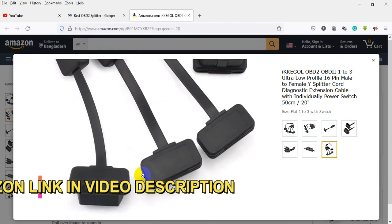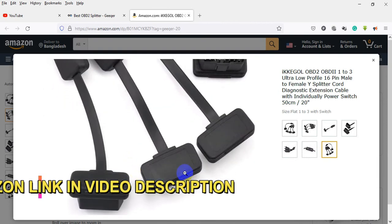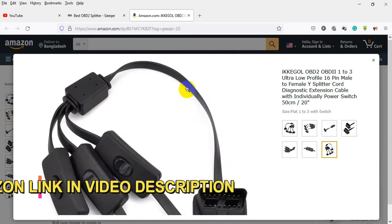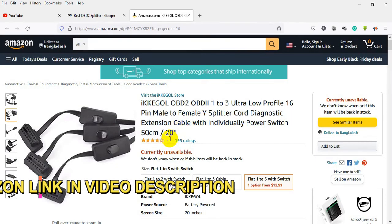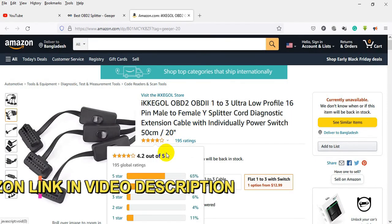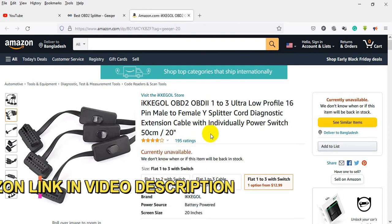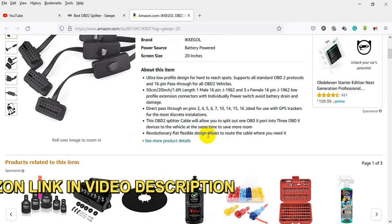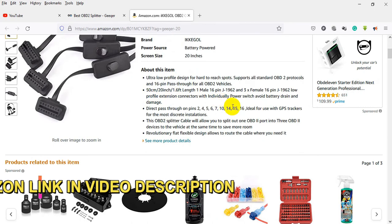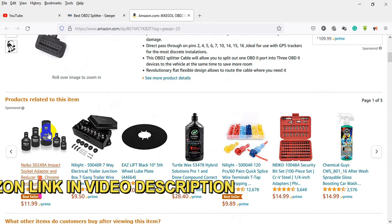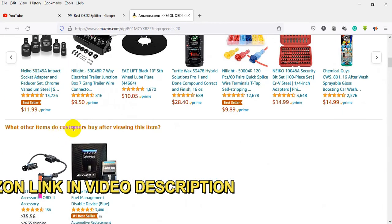Low profile extension expansion connectors with individually power switch to avoid battery drain and damage. Direct pass-through on pins 2, 4, 5, 6, 7, 10, 14, 15, 16. Ideal for use with GPS trackers for the most discrete installations.